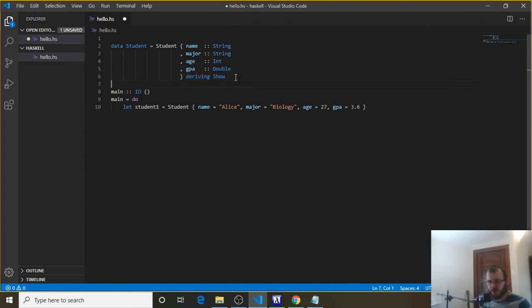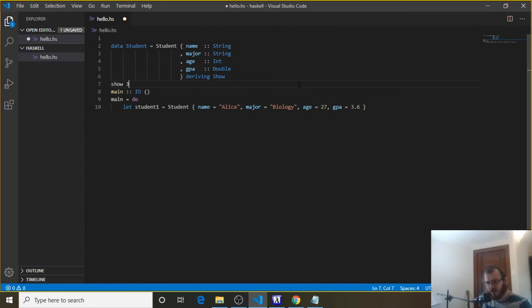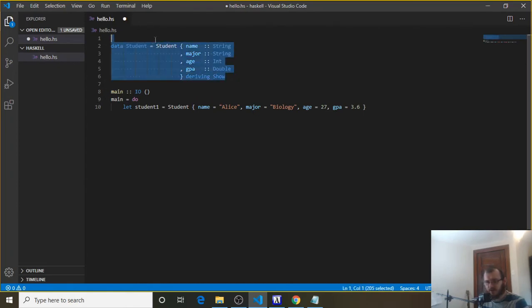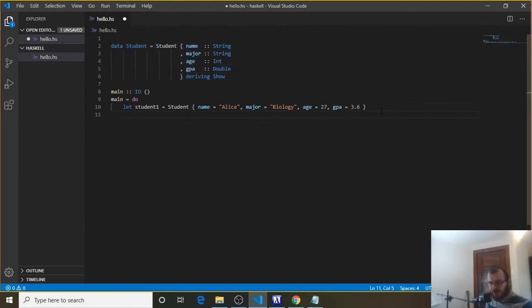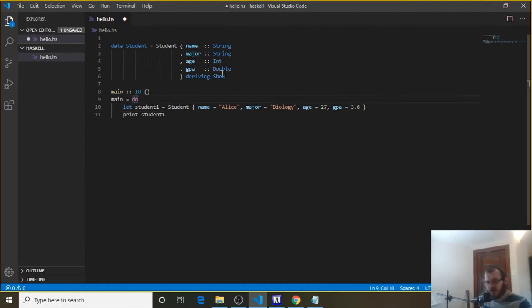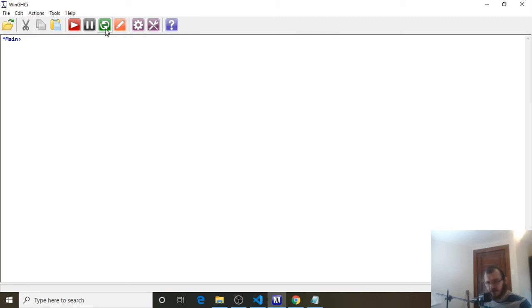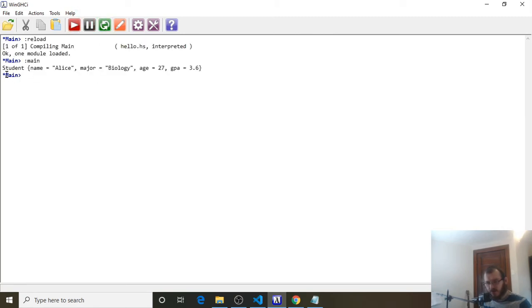We add 'deriving Show' to the record. We'll get into deriving Show more later, but for now we just need to know that to print a record to the console we have to add it. It's similar to the show function we saw earlier that let us print a number as a string. It allows us to print this record. Now we say 'print student1'. Without deriving Show, that would fail — so try it both ways — and then save, reload, and run.